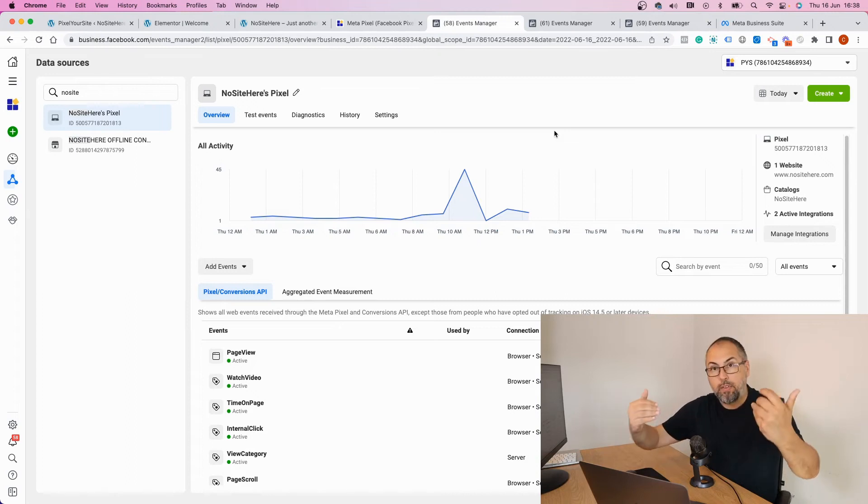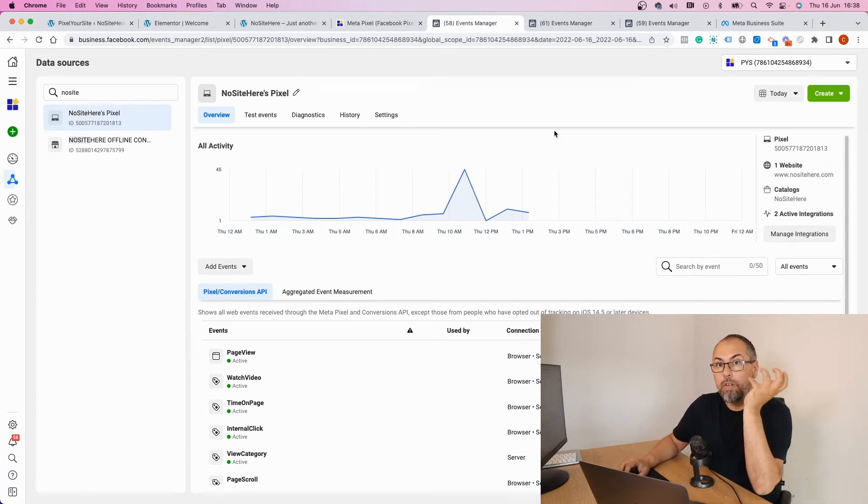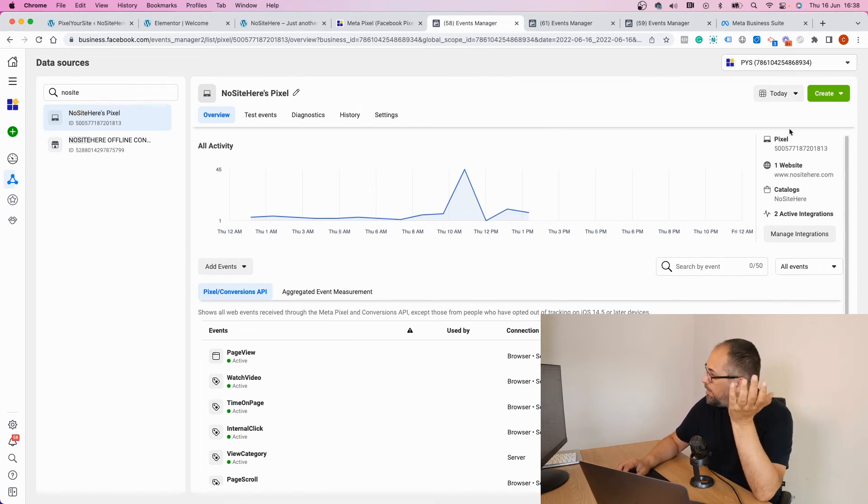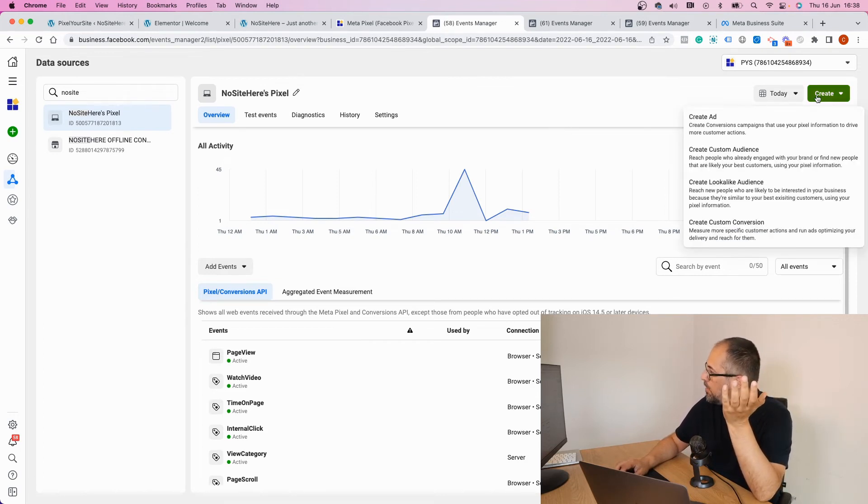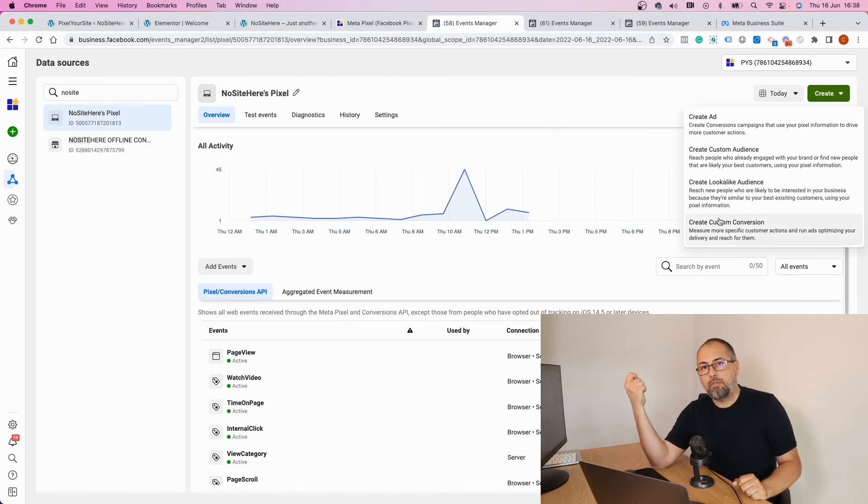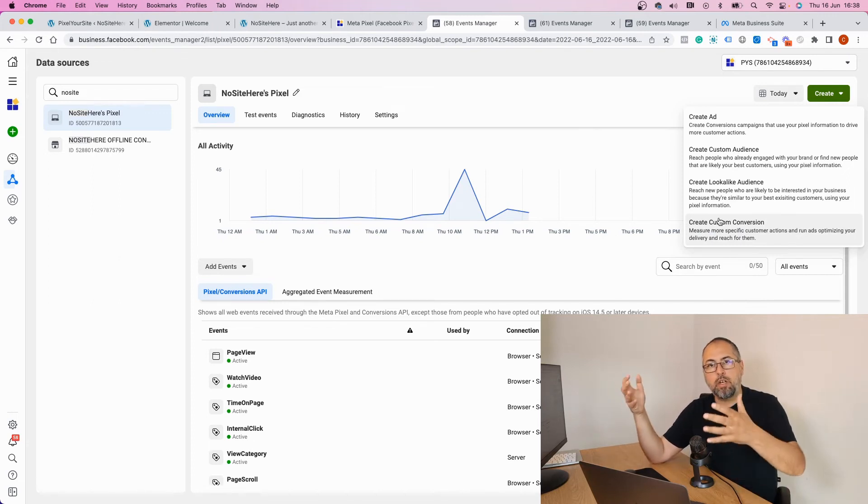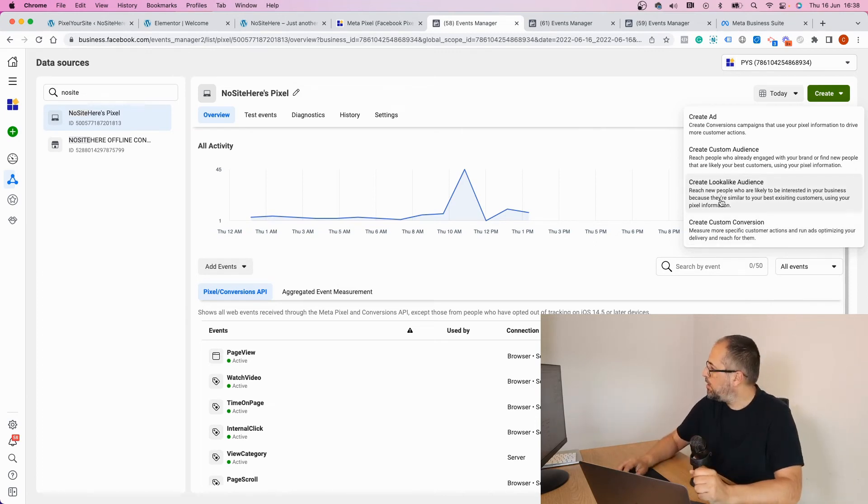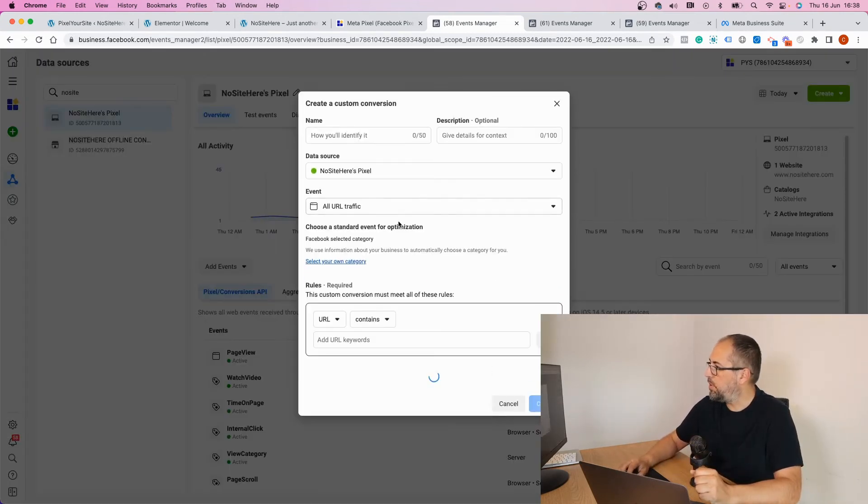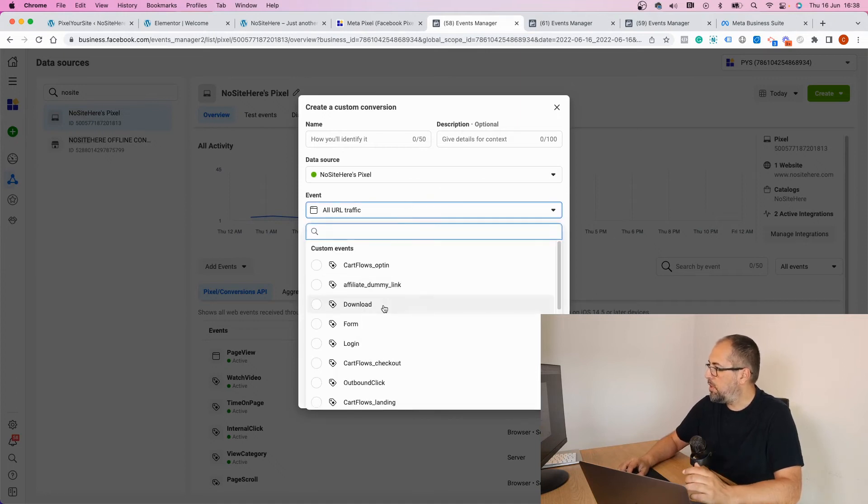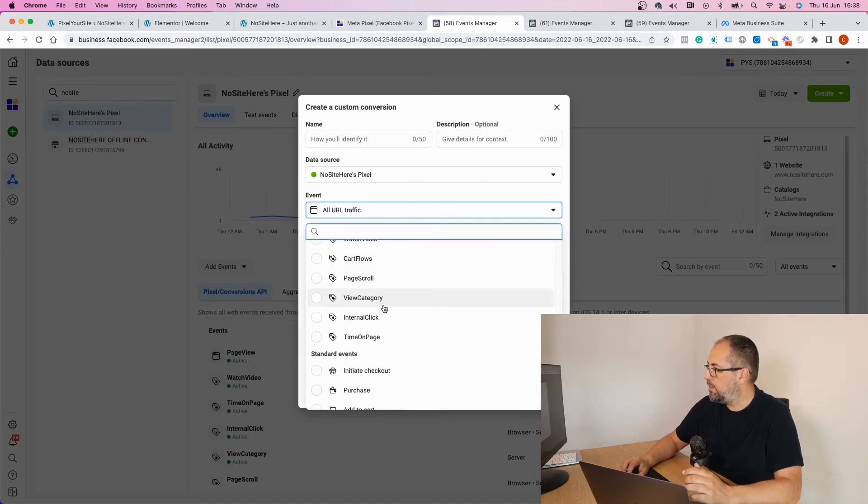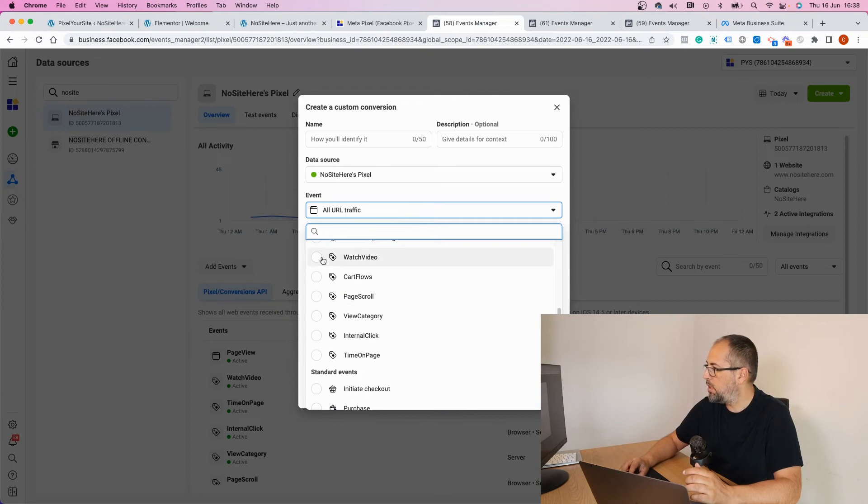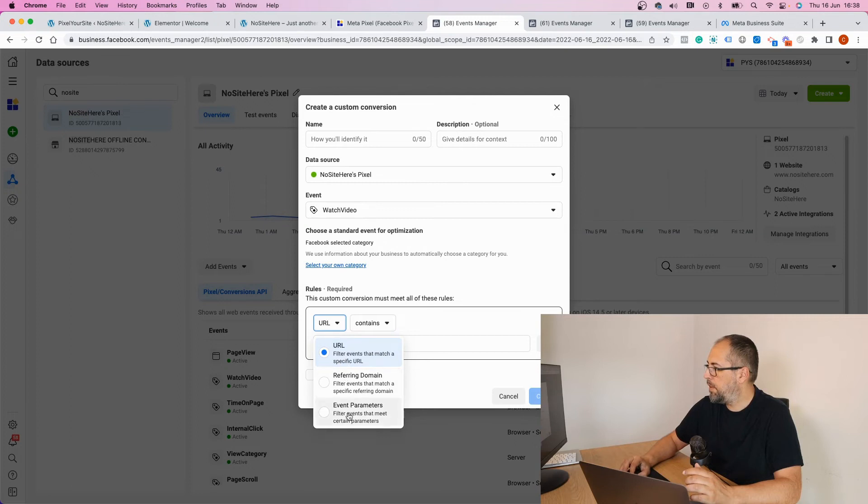So until now this is very simple. The next thing you can do is to create a custom conversion using the same event. Basically, once you have a custom conversion, we can optimize your ads for that result—in our case, for people that watch that particular video. And let's create a custom conversion. Again, select the pixel, all URL traffic. In this case, I want Watch Video event, parameters.